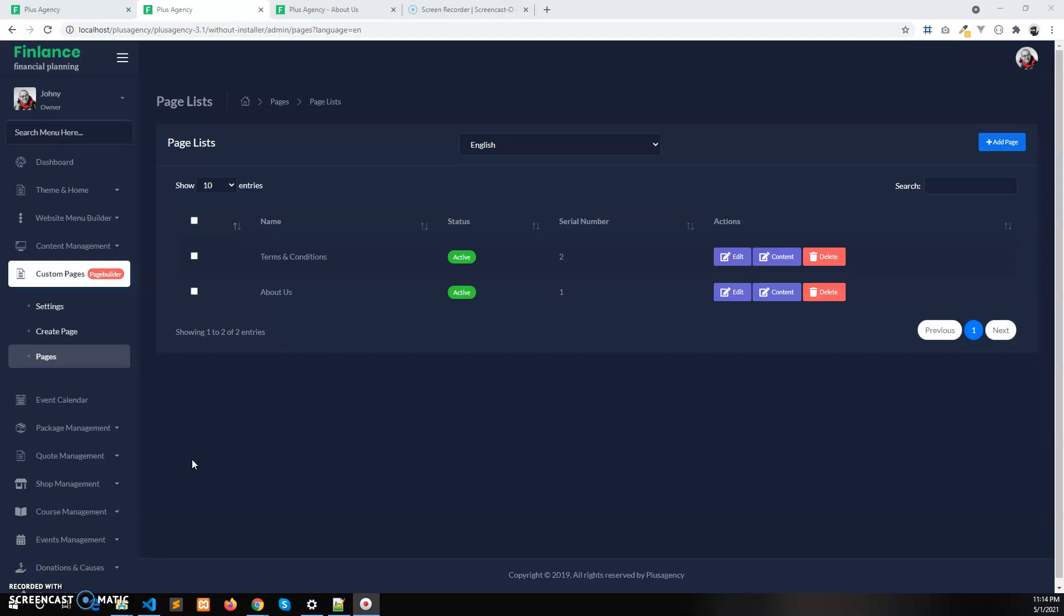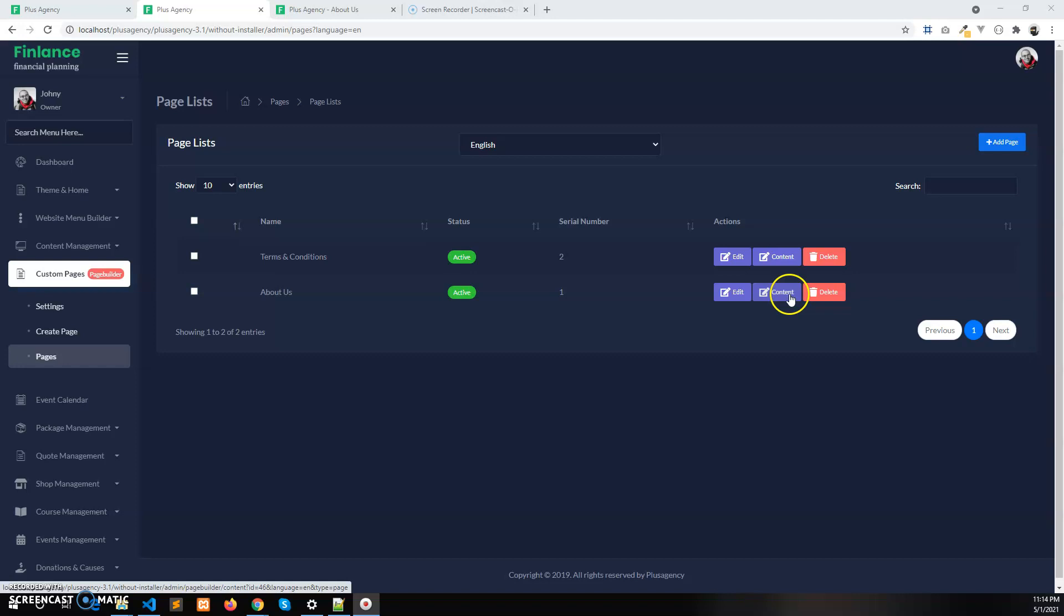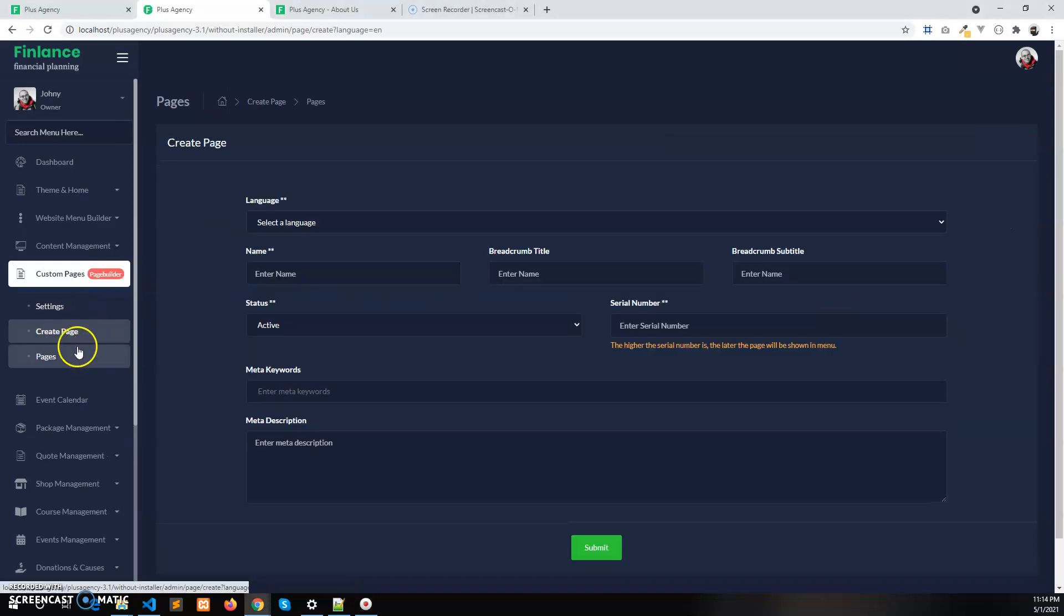Hi, in this video I'm going to show how to create layouts in the page builder. For example, let's create a layout in the about us page. This page has been created from this area.